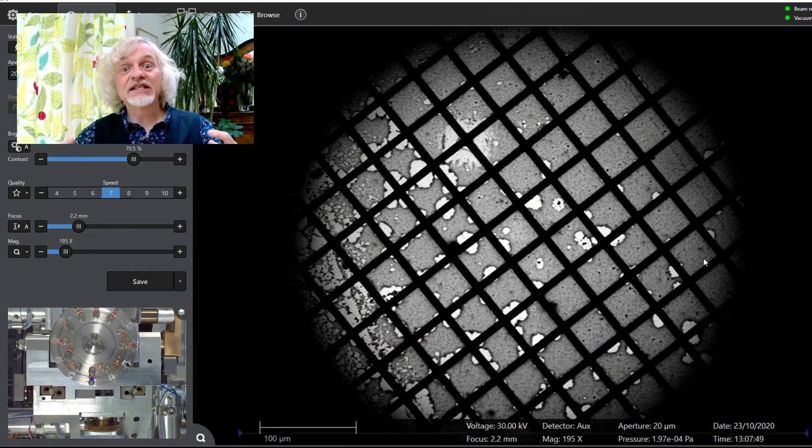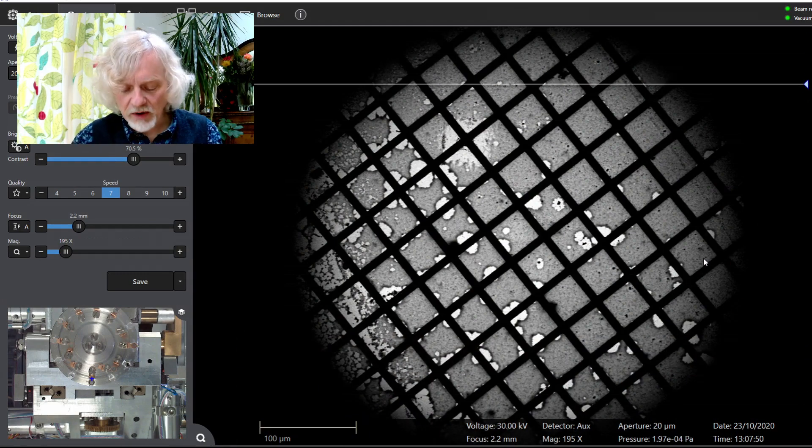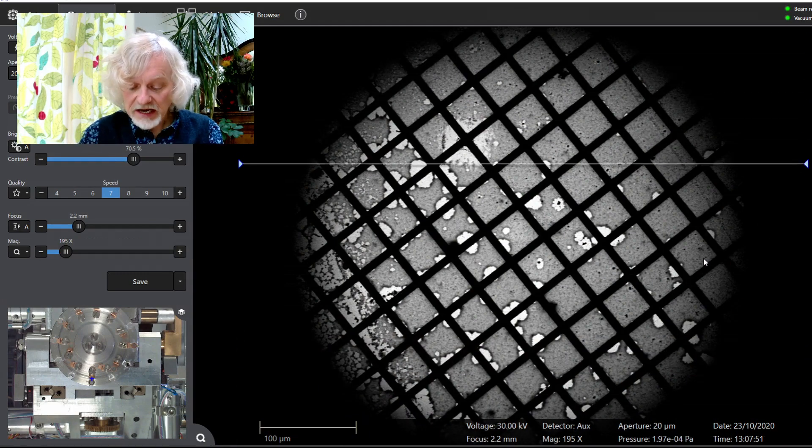So let me turn the microscope on. Here it is. This is the view down the microscope.